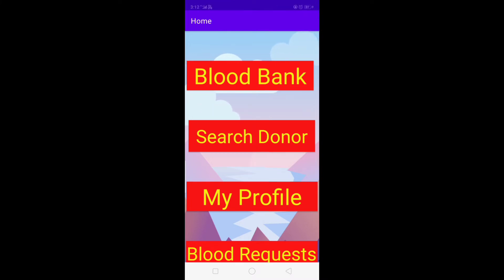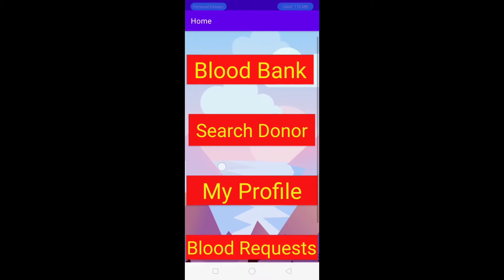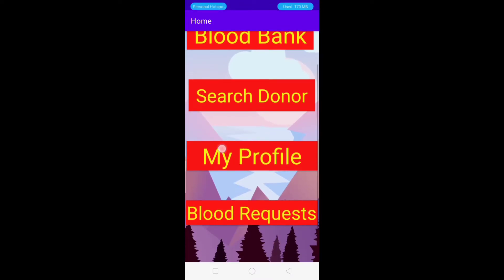The four modules are: Blood Bank, Search Donor, My Profile, and Blood Request.